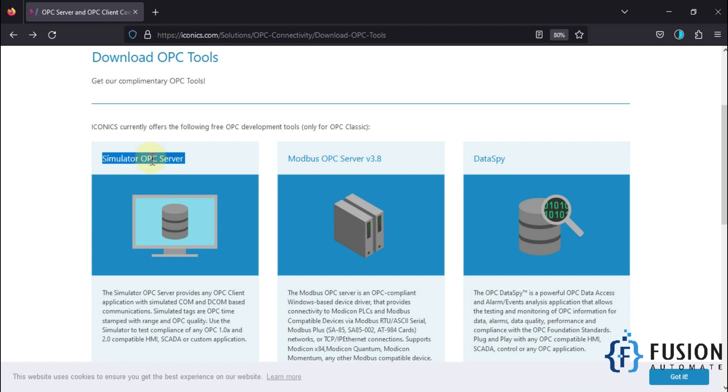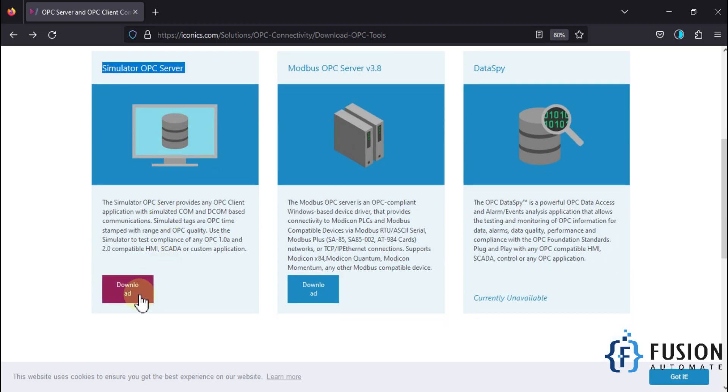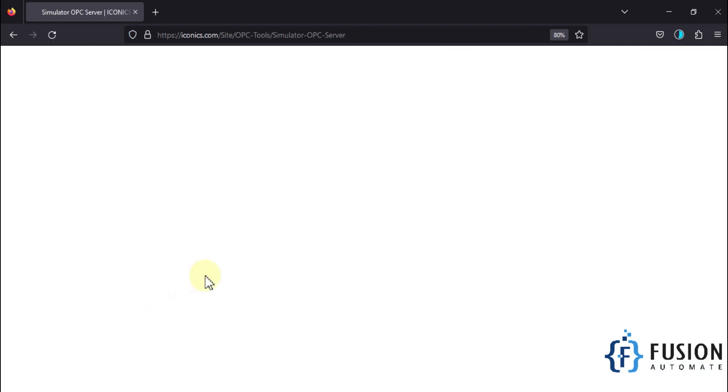You can simulate your OPC DA server in your system. To download this OPC simulator server, just click on this download button. Once you click on this download button, it will ask you to agree on their terms and conditions.